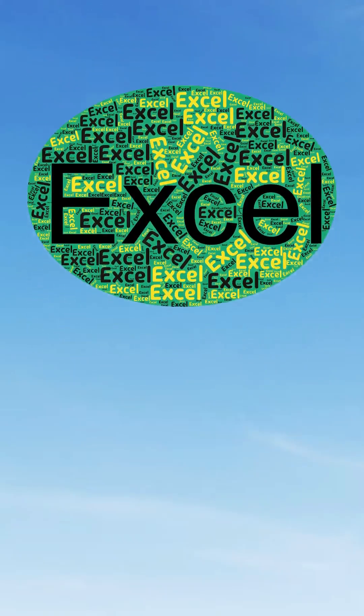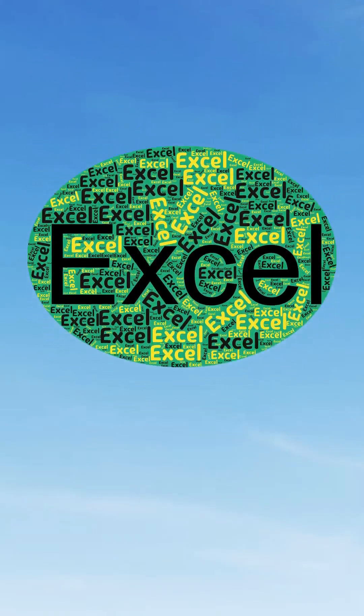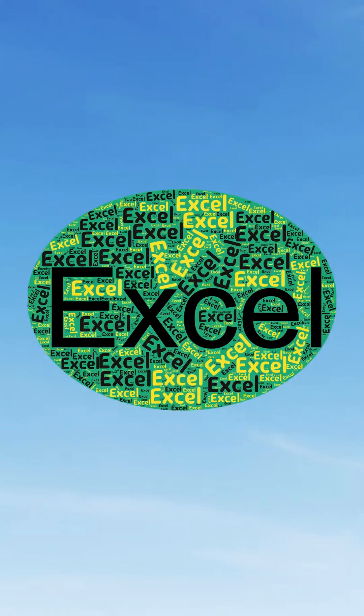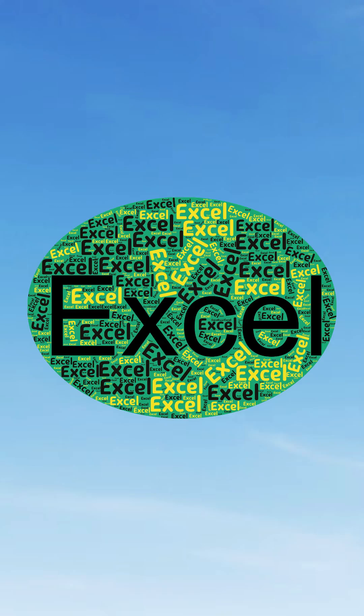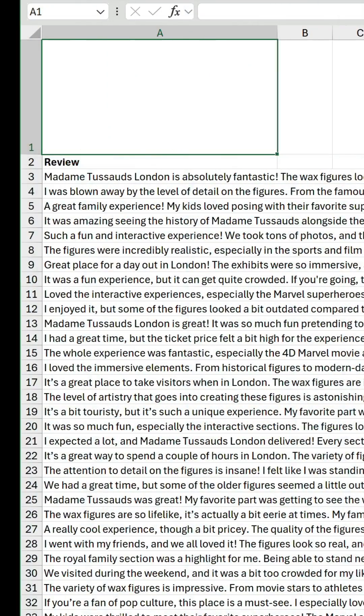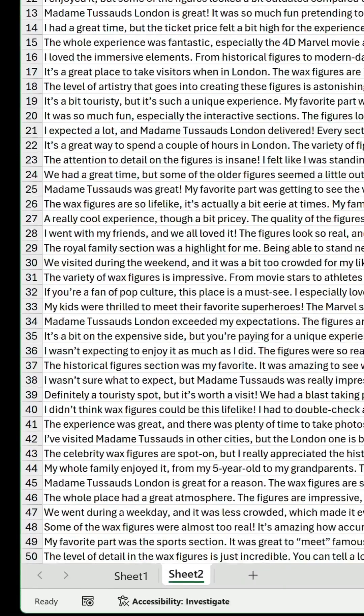So, word clouds are a great way to visually represent text-based data, but how do we create one in Excel? Here are some reviews in A3 to A52.